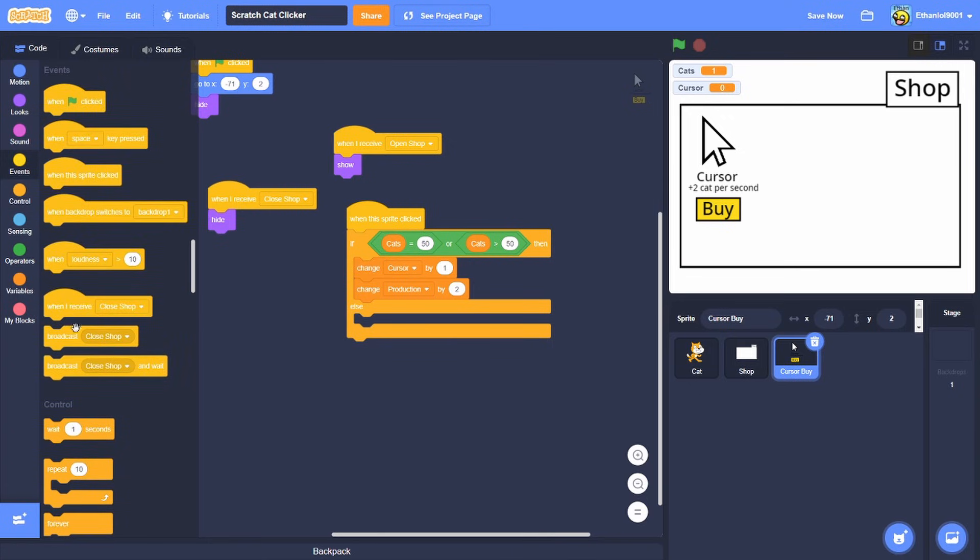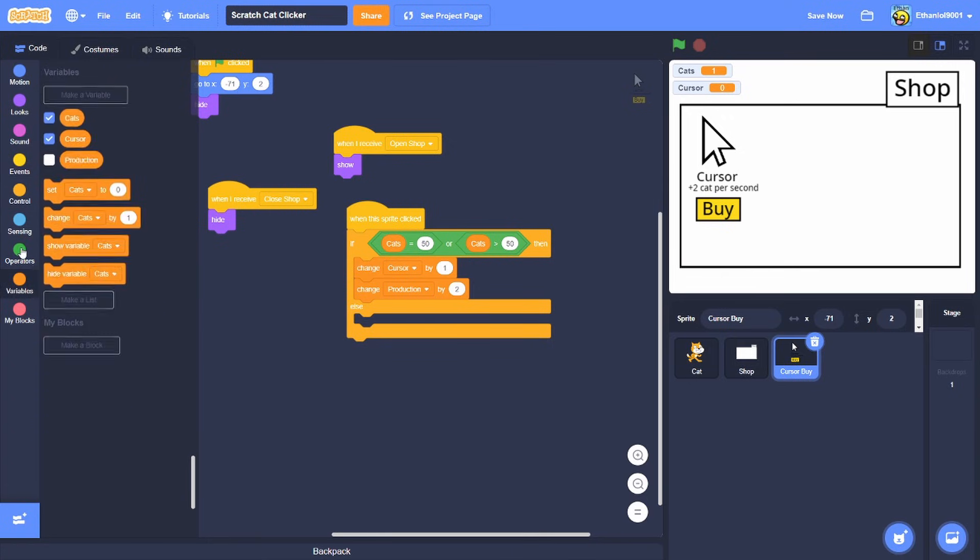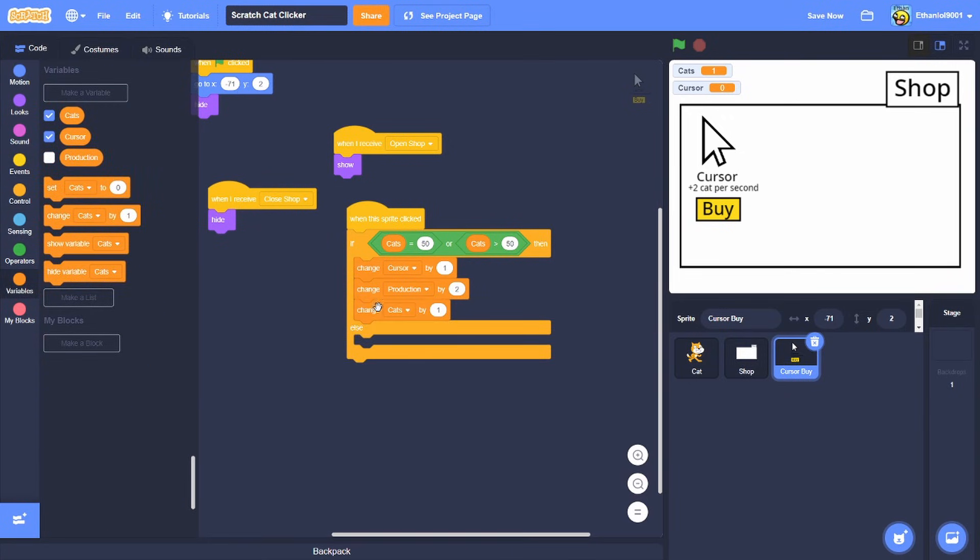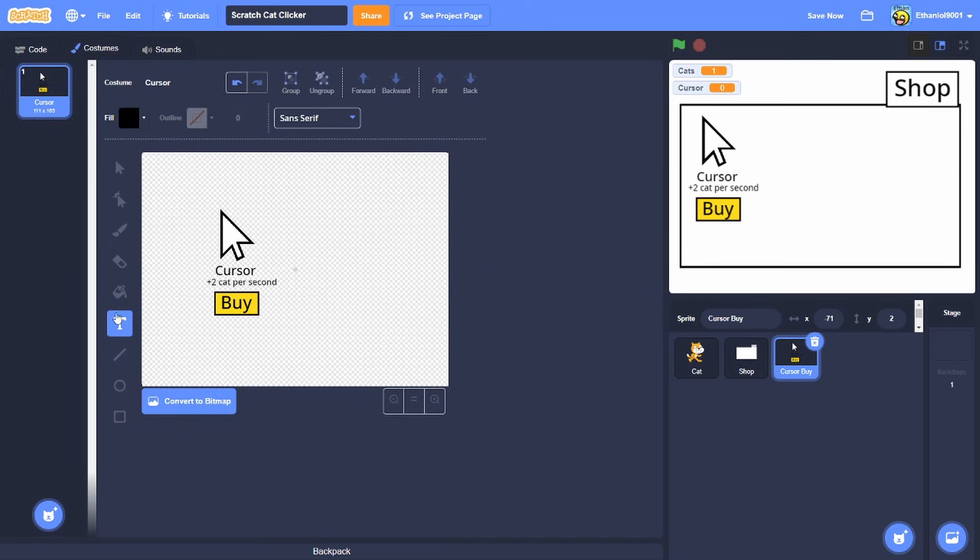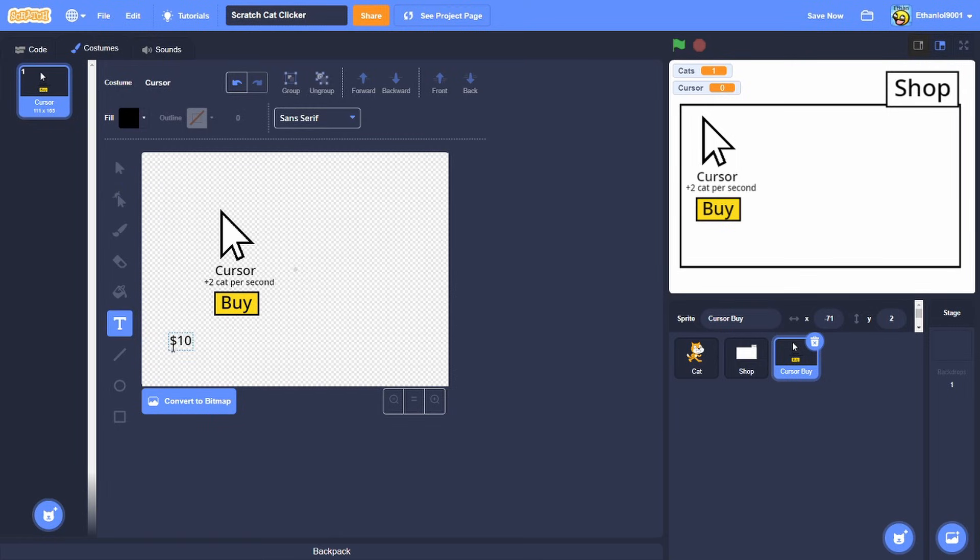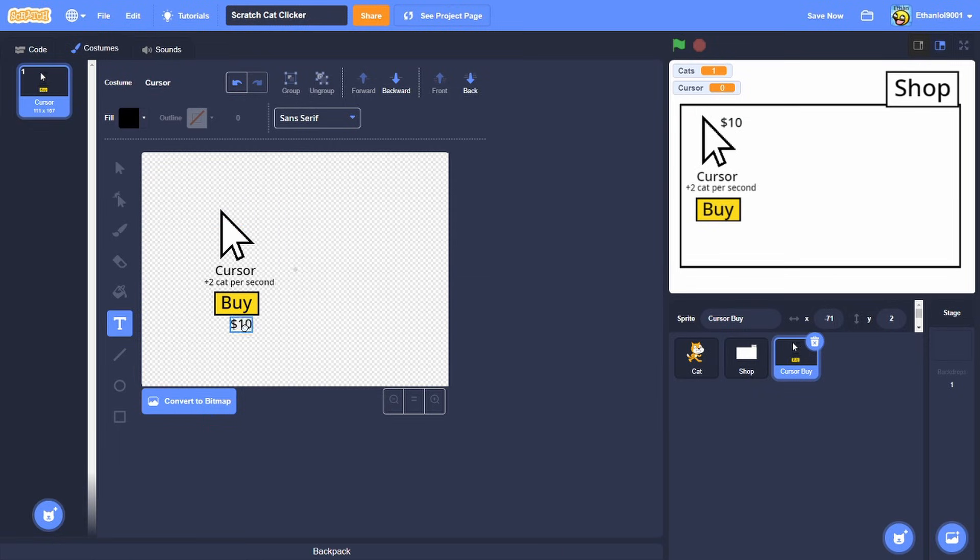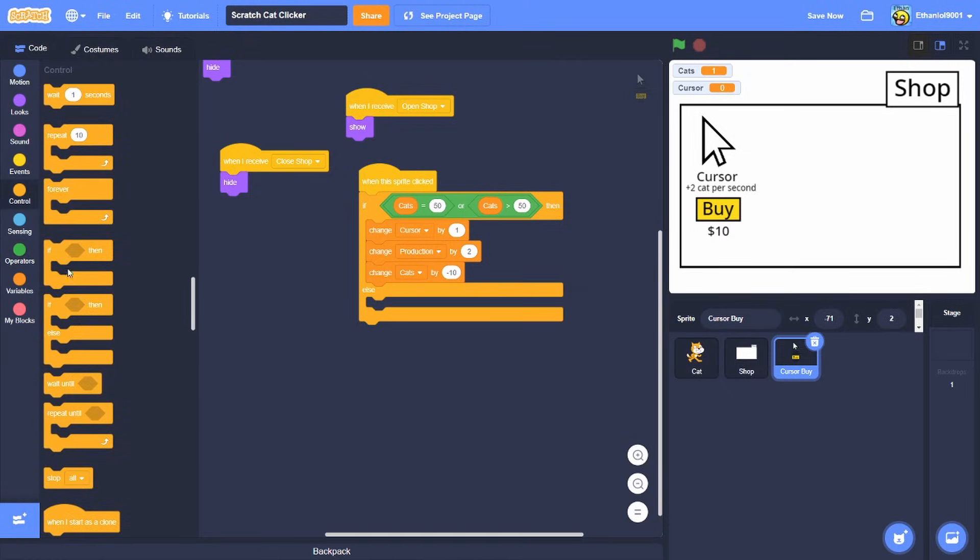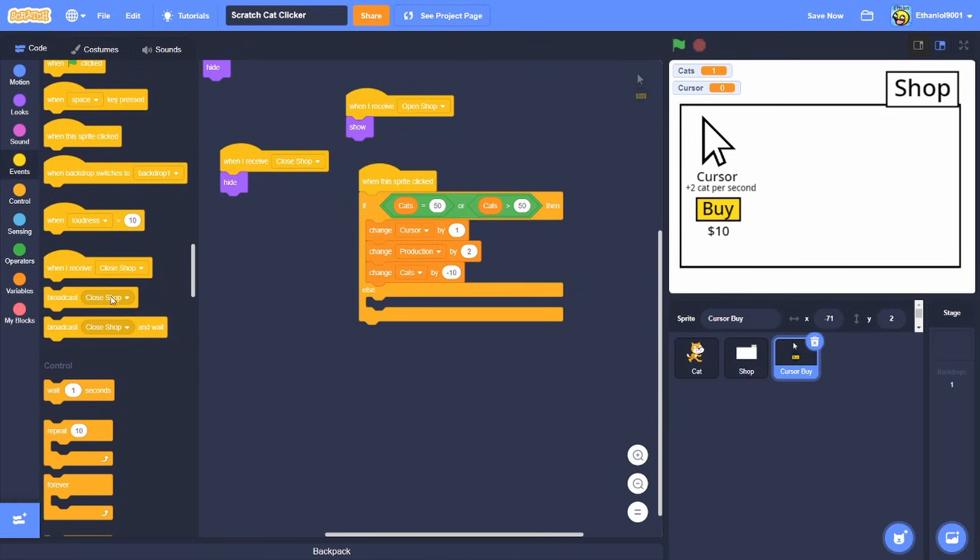But then over here, oh I forgot one more thing, I forgot the price for it. Plus two cats, let's make it for just ten dollars, like it's pretty easy so I would recommend putting it like just a little bit higher for the first place. And we're gonna change cats by minus 10, but then else we're gonna broadcast can't buy.